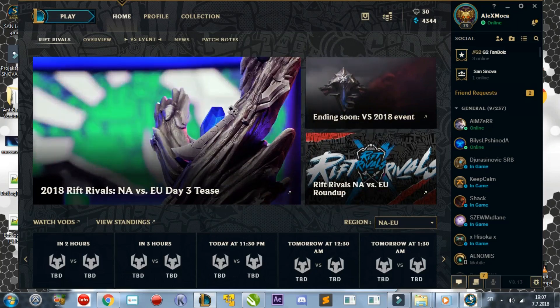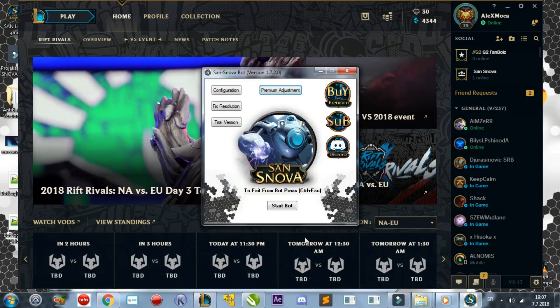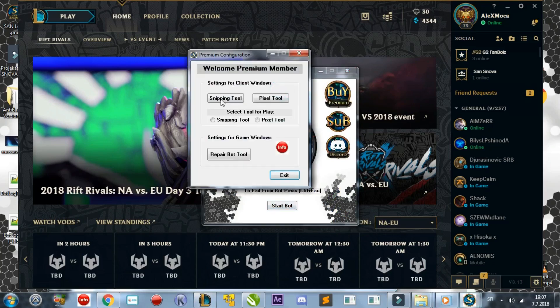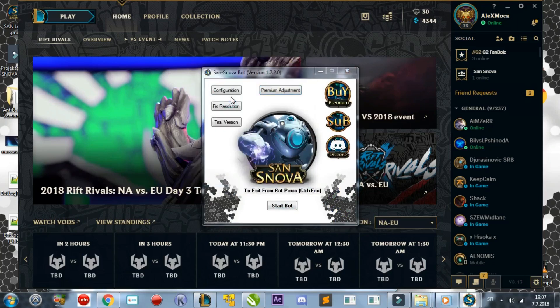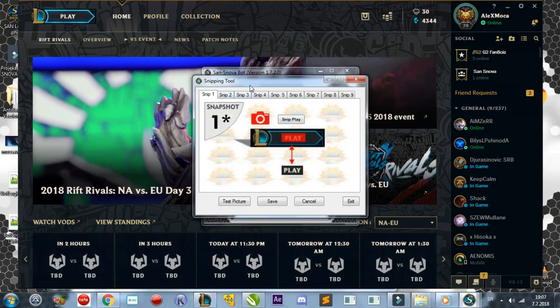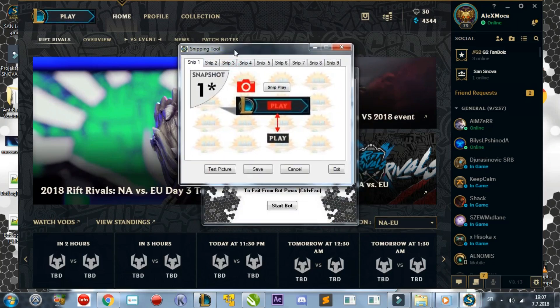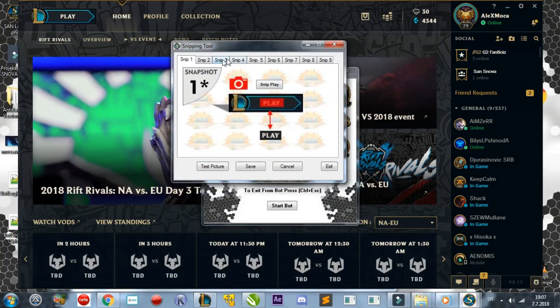By the way, the Snipping Tool is an image searching tool, hence why you need to snip the things you want the bot to recognize and press. Now, onto the Snipping Tool. Remember, you need to choose either the Pixel or Snipping Tool, you can't do both.